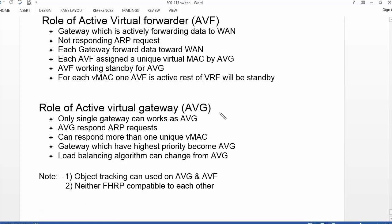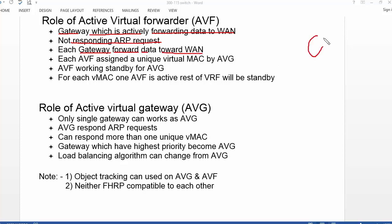Active Virtual Forwarder is a gateway which actively forwards data to the WAN. AVF is not going to respond to ARP requests coming from the LAN. Each gateway forwards data toward the WAN. If you have multiple gateways, all gateways simultaneously forward data to the WAN.